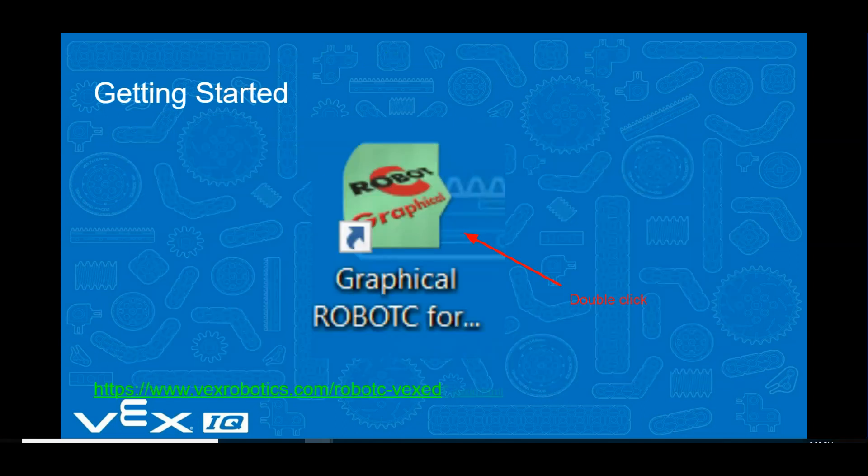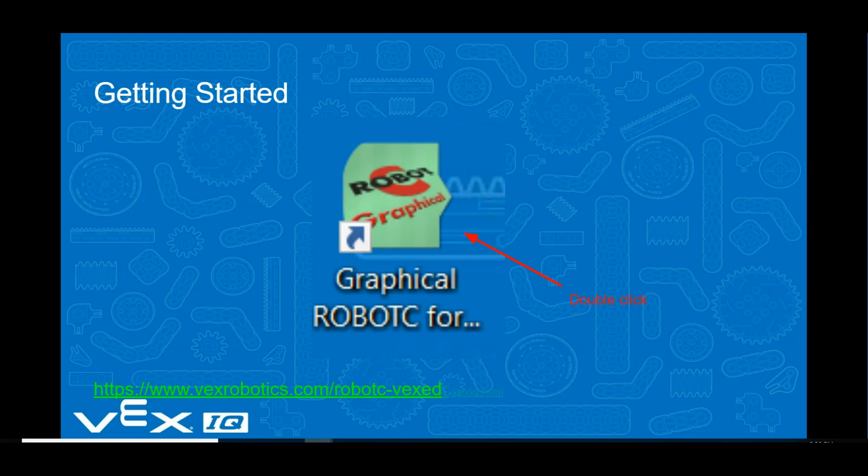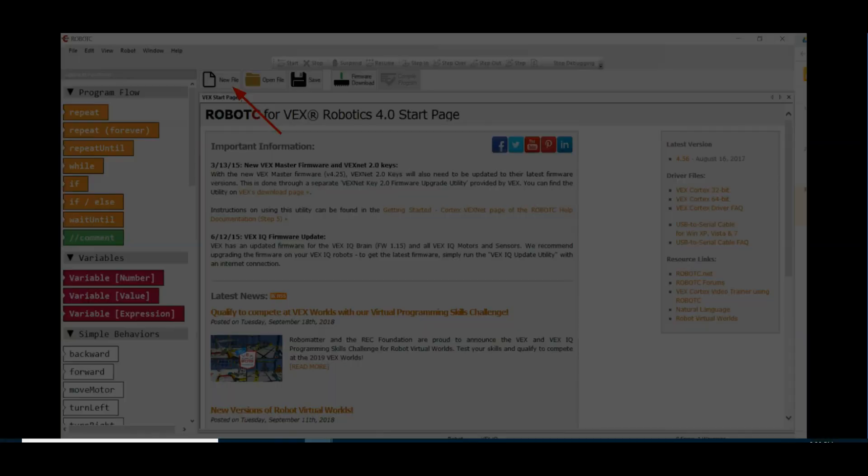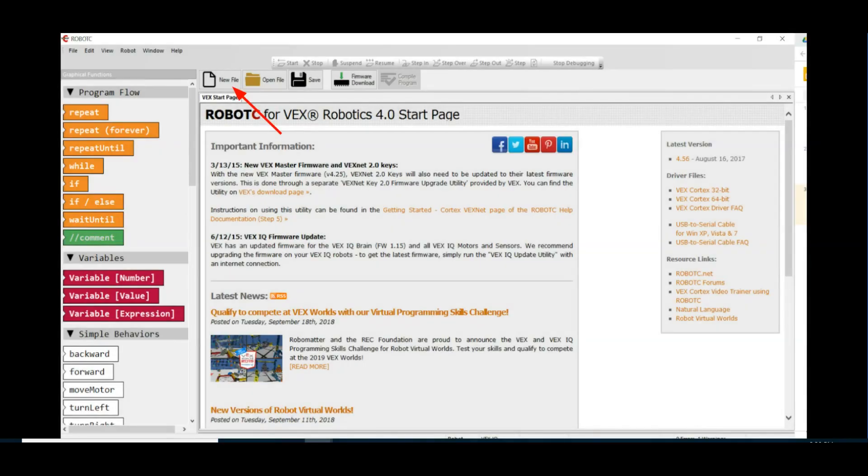The programming language we'll be using is graphical RobotC for VEX Robotics, which can be downloaded from the VEX Robotics website. Once you have the program installed, double-click on the desktop shortcut or go to your programs menu.